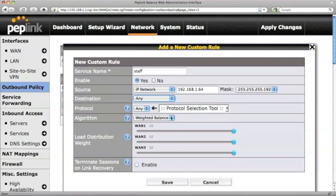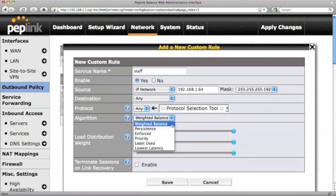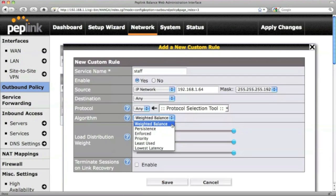Under Algorithm, let's use Weighted Balance for this example. The Weighted Balance allows you to set the ratio of how the Peplink Balance should distribute outgoing traffic requests across the WAN connections.